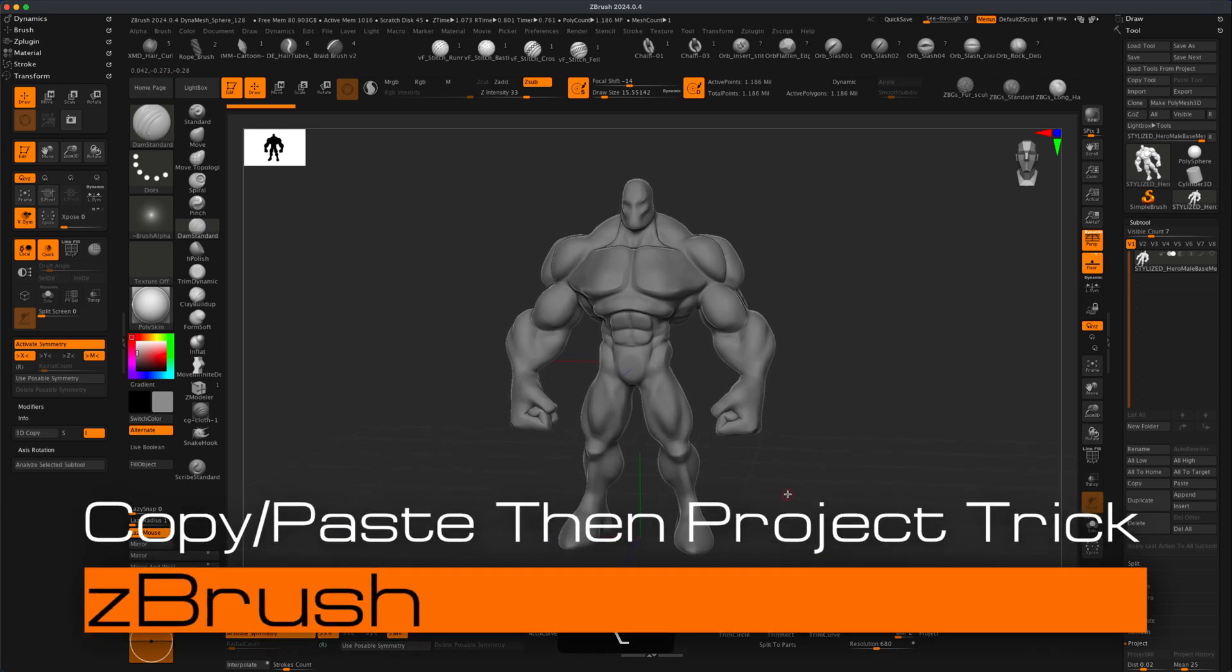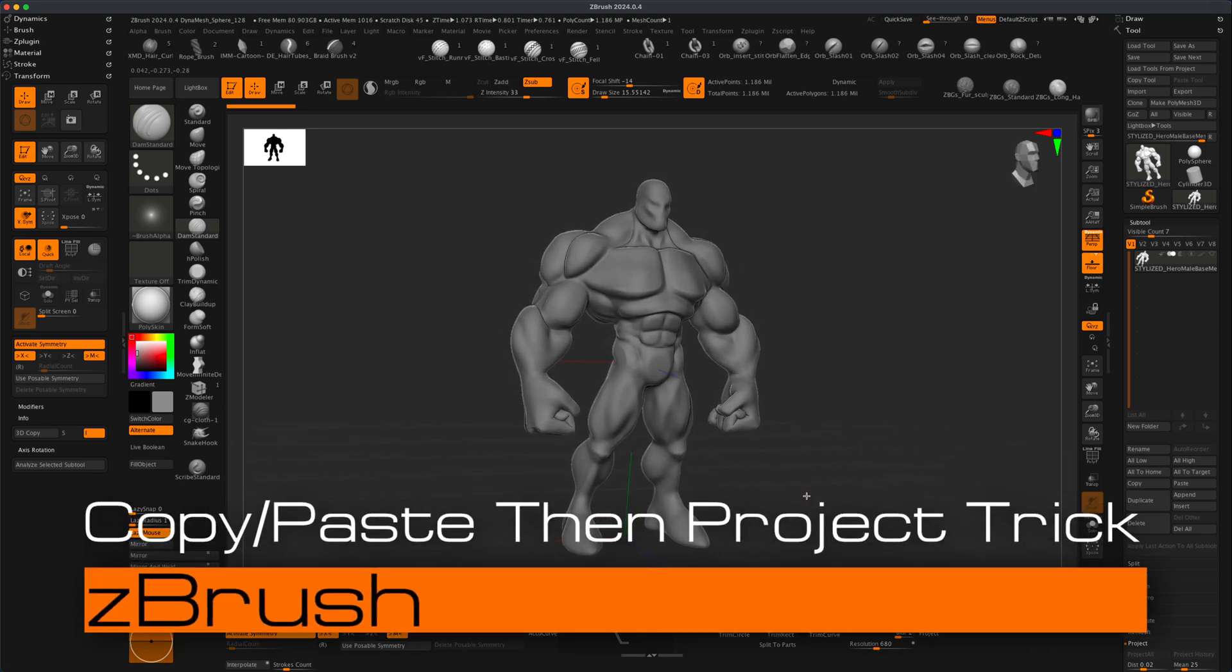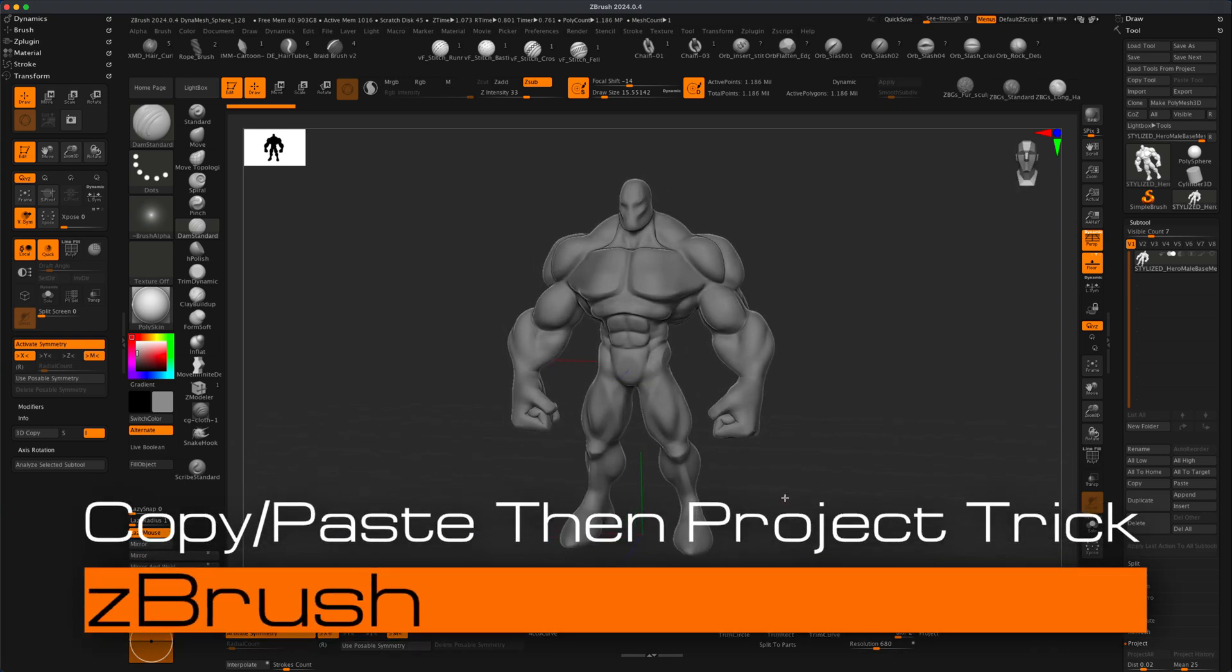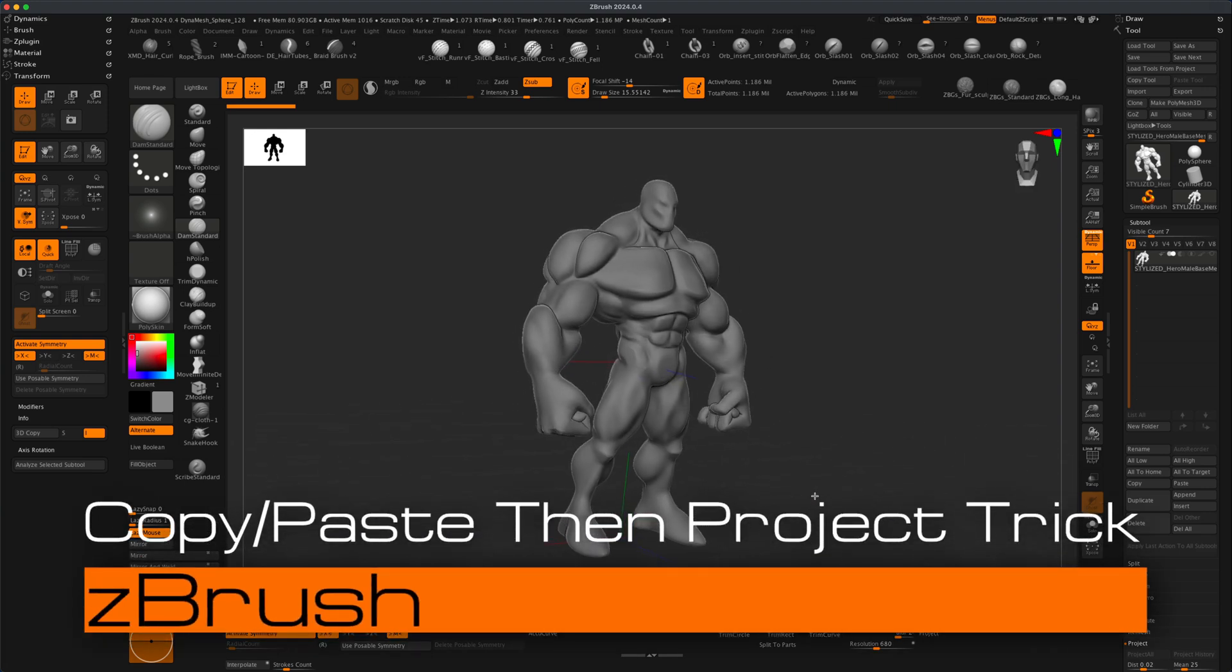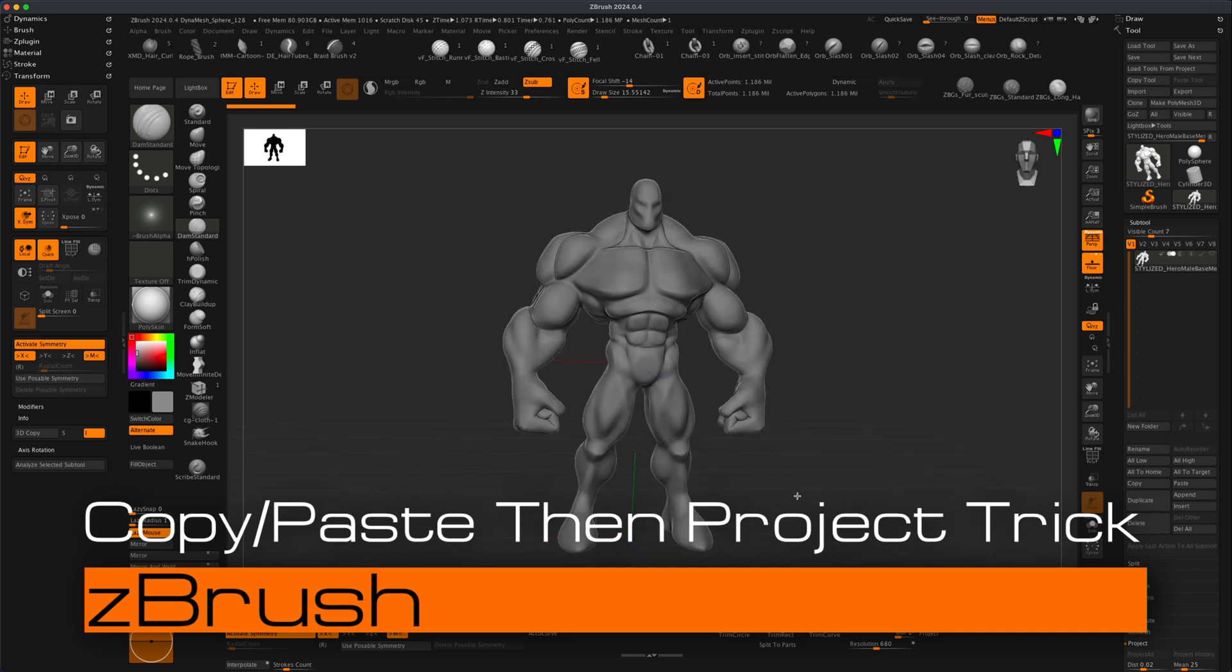Hey, welcome to today's video. In this video, I wanted to share a cool little trick that I just recently learned in ZBrush.